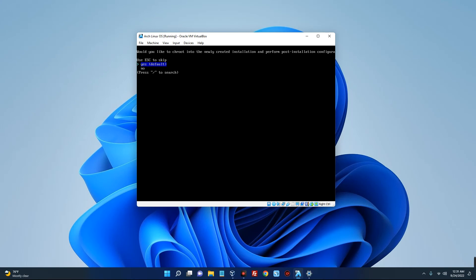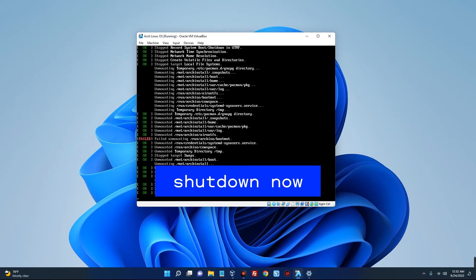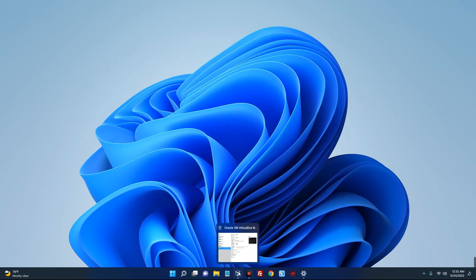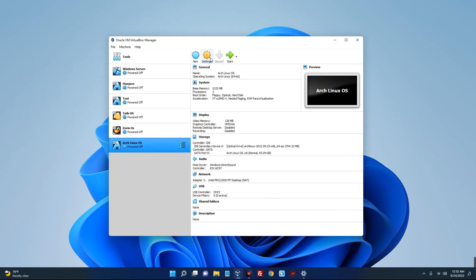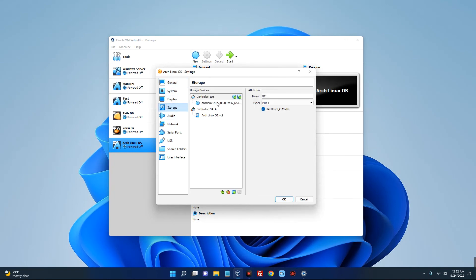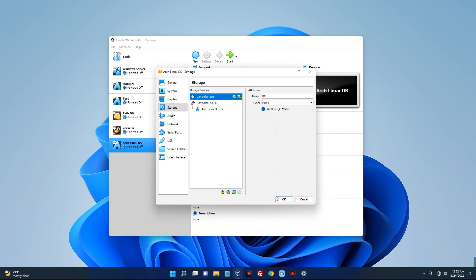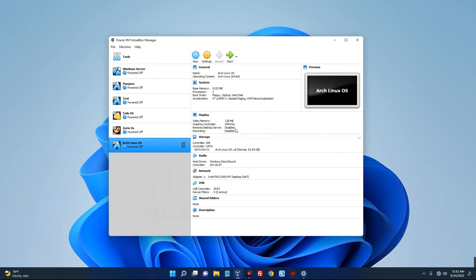Skip the next prompt using the Escape key. The installation is now complete. We have to shut down and remove the installation media, so type the command 'shutdown now' and hit Enter. Once shut down, open VirtualBox, go to Settings, then Storage, and remove the ISO file by right-clicking and selecting Remove Attachment, then Remove. Click OK and then hit Start.